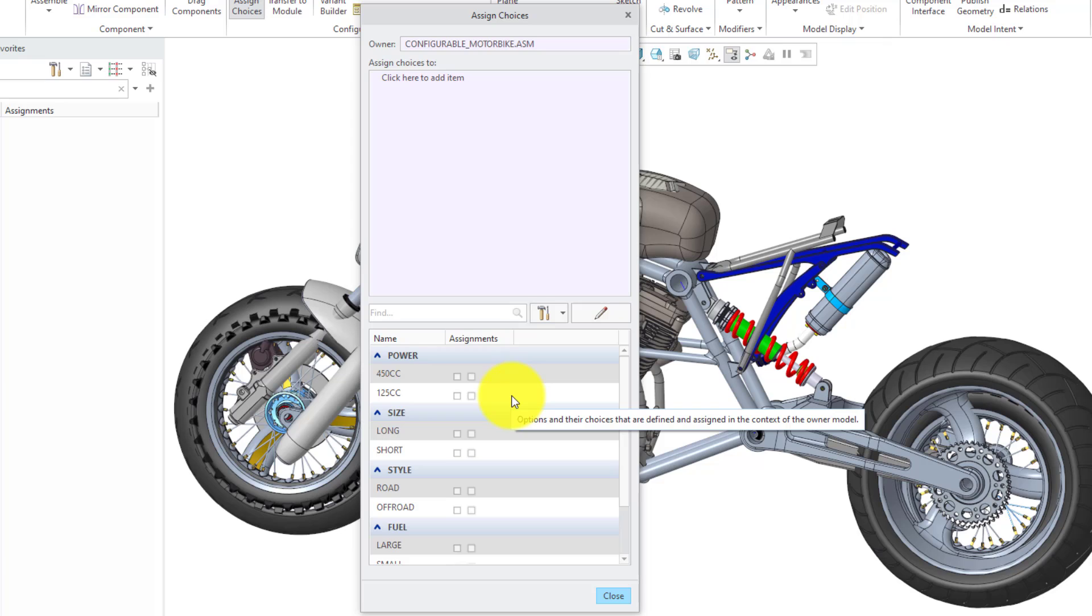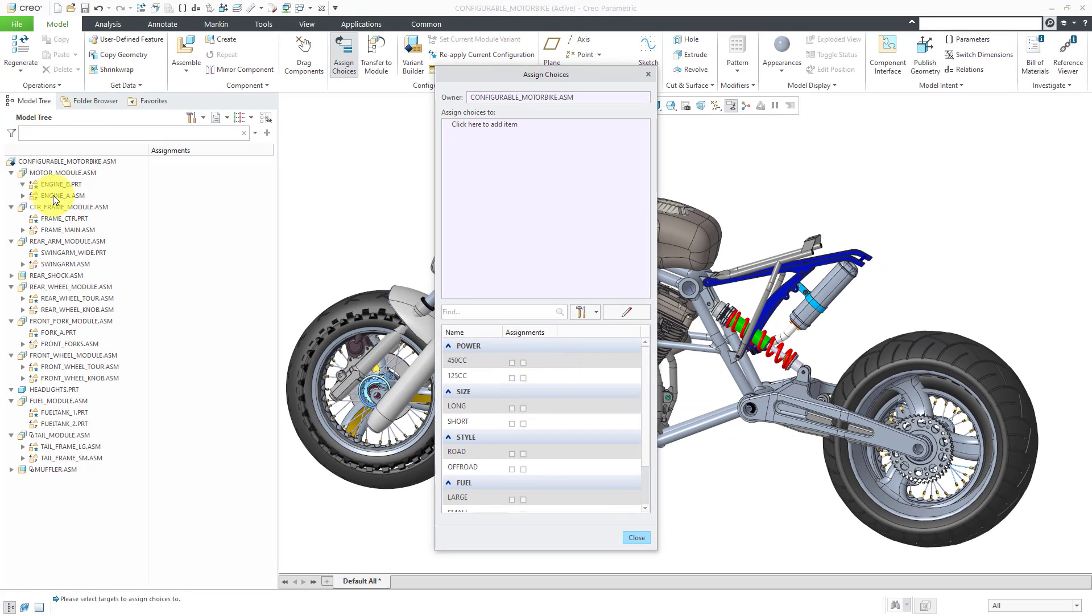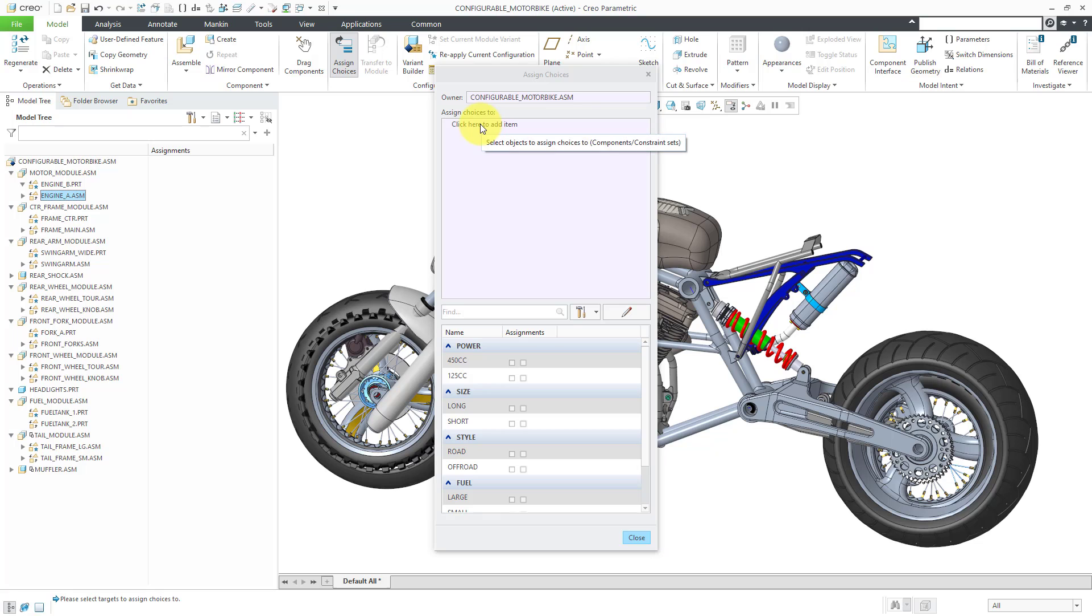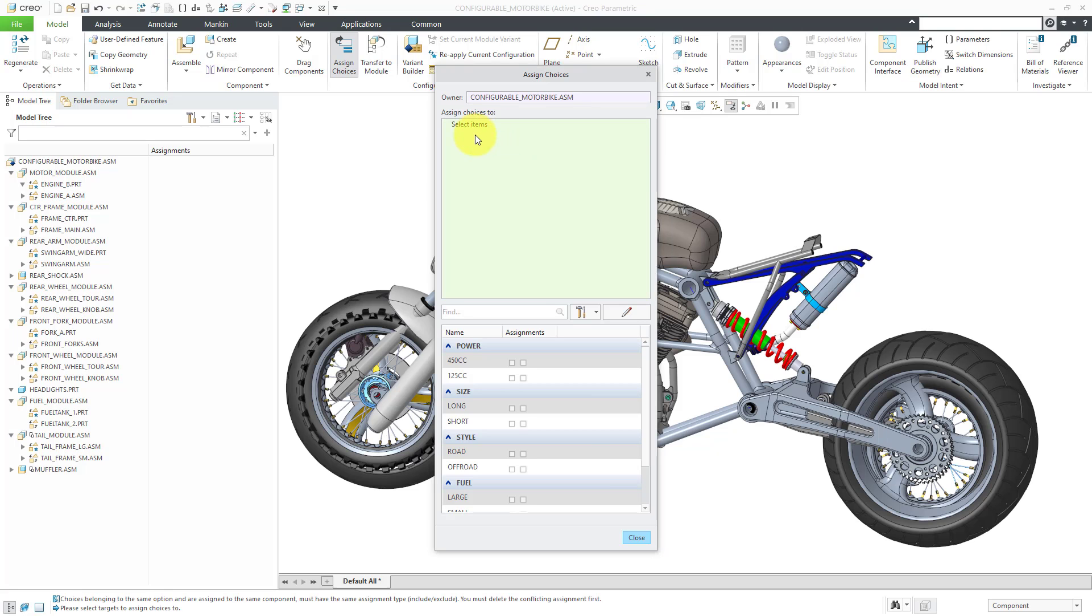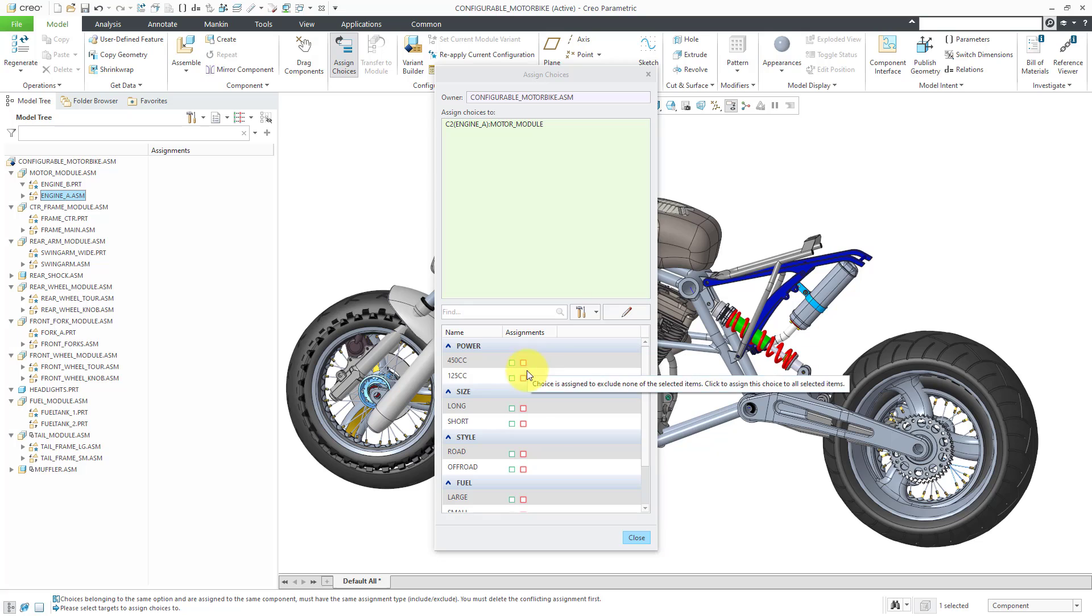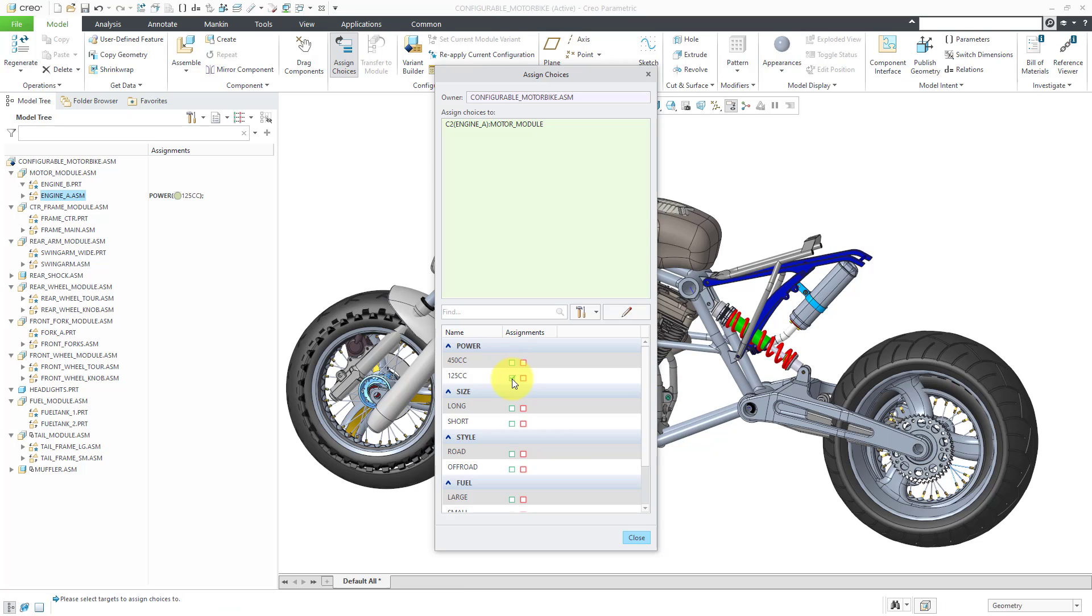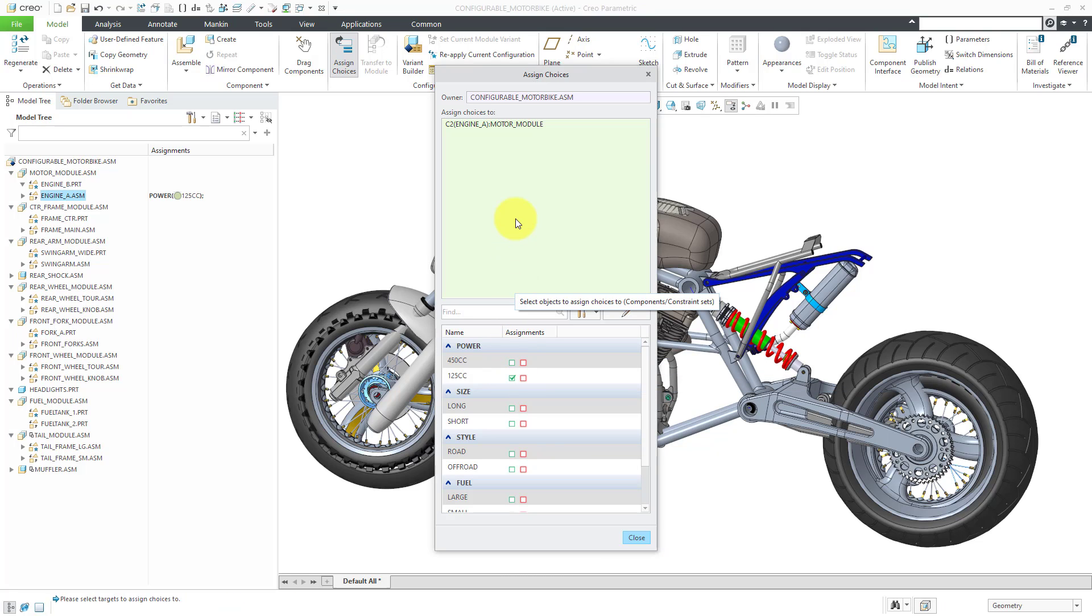Now we're going to apply different choices to different components. Let's start off with the motor module. Again, there are two different versions of the engine. I happen to remember that the A engine is the smaller one. Let me make sure that the collector here is activated. Let's select engine A. Now you can see that we have red boxes and green boxes. Red is for when you want to explicitly exclude that component from a given choice and the green box is when you want to include it. We want the smaller engine, the A engine, to be associated with the lower power choice. So I will check that box over there.